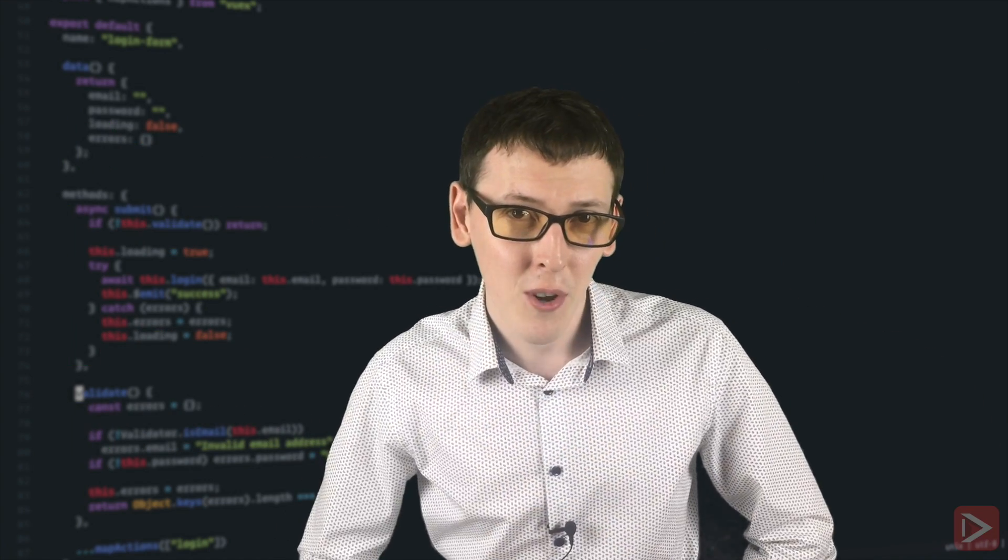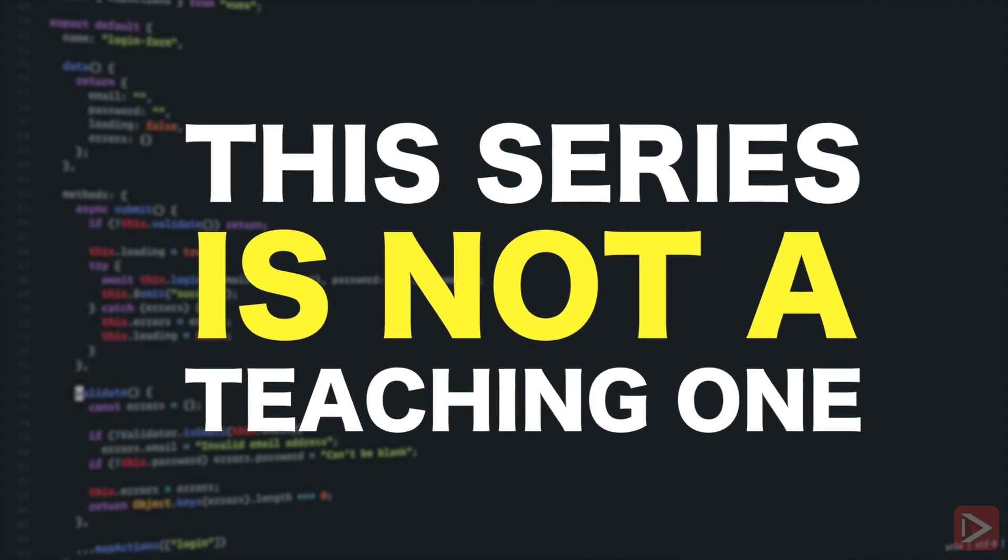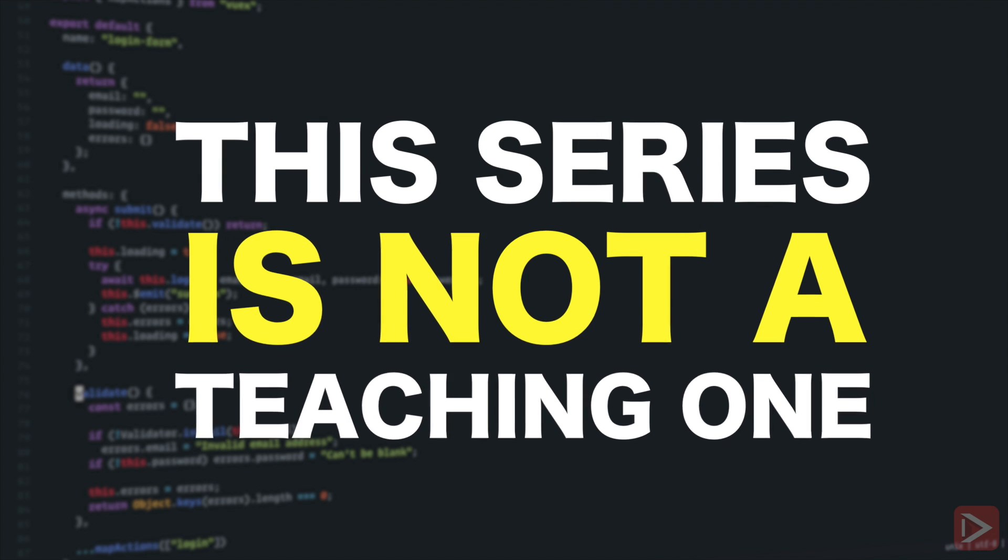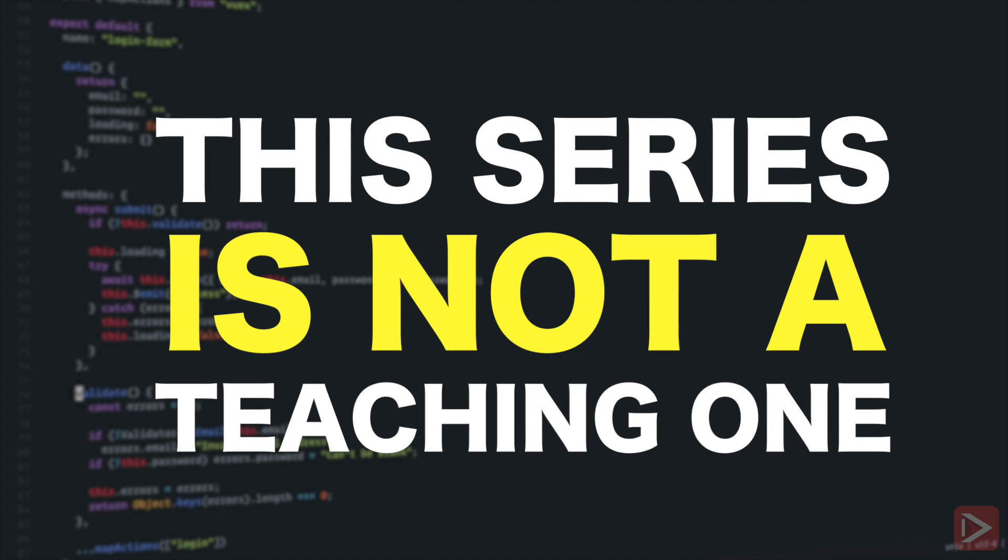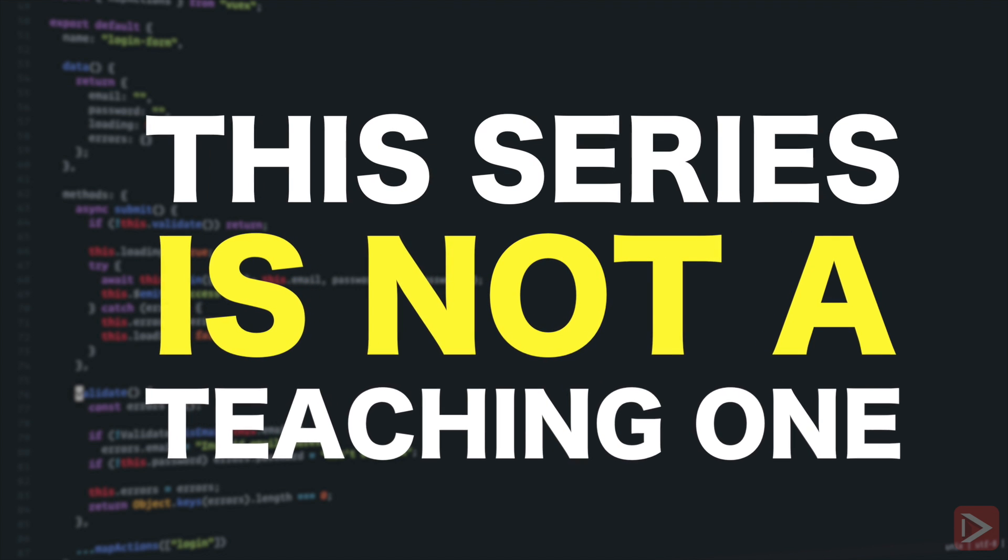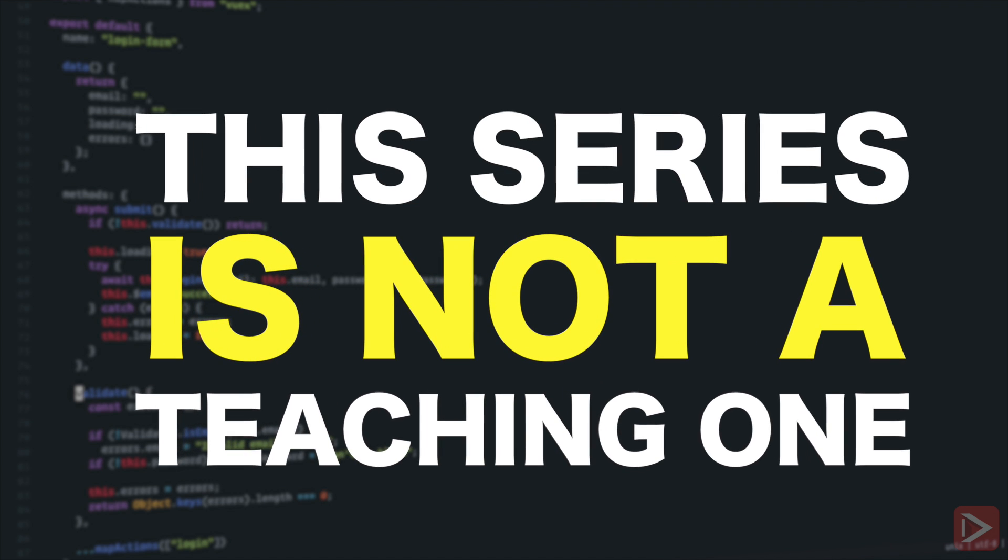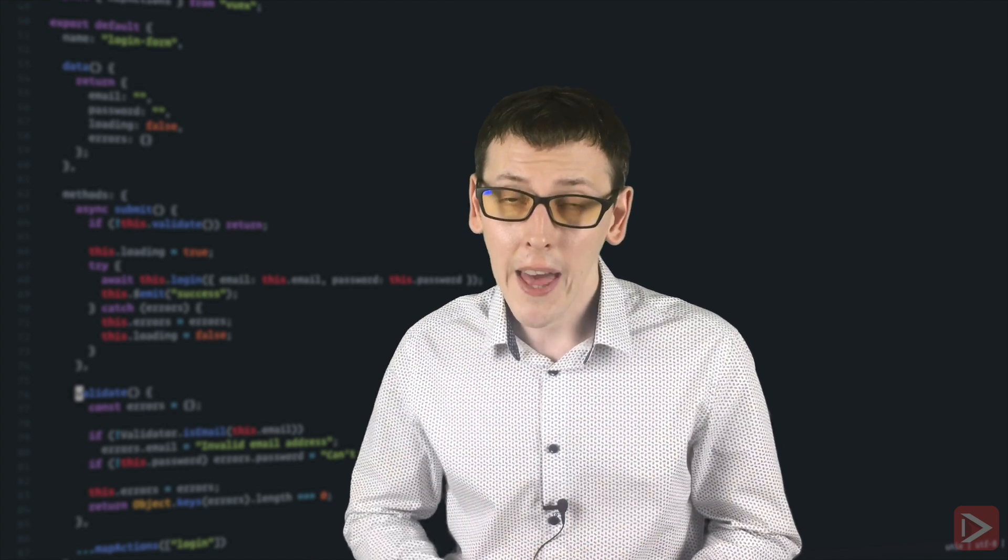One important disclaimer though: this series is not a teaching one. It's not a tutorial, it's not a textbook, it's not a course. It's more like an edited developer's journal. The purpose of this series is just to show you how an actual real-world full-stack JavaScript application is being built with all the mistakes, all the decisions, the trade-offs along the way, and most importantly to show you how dirty this process is.